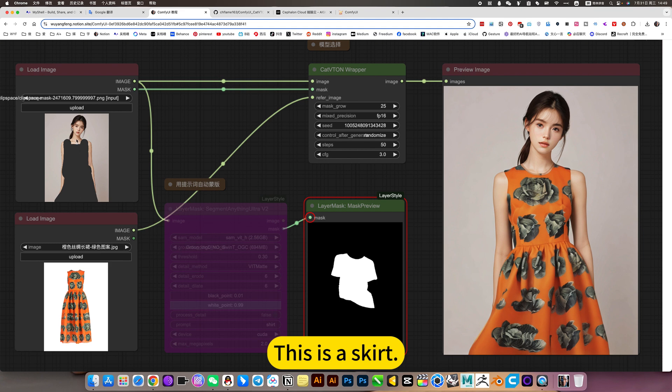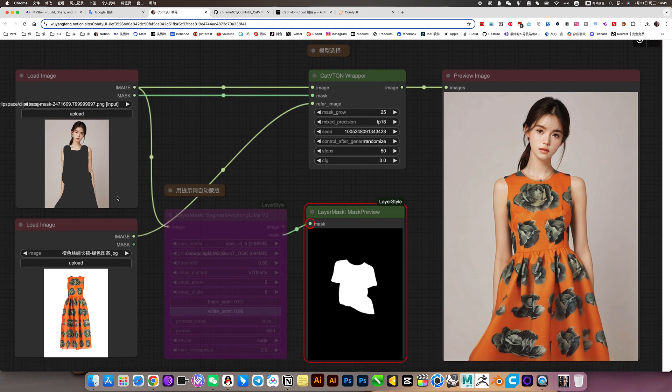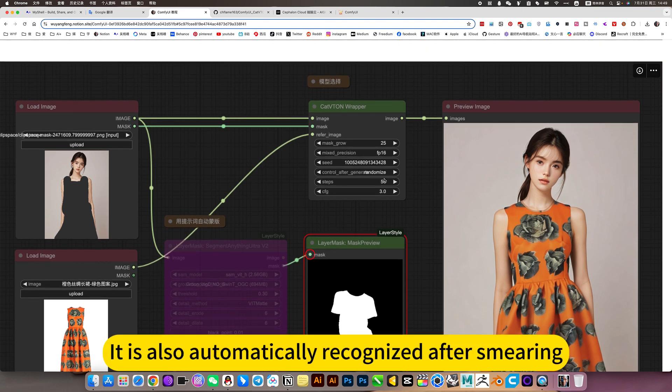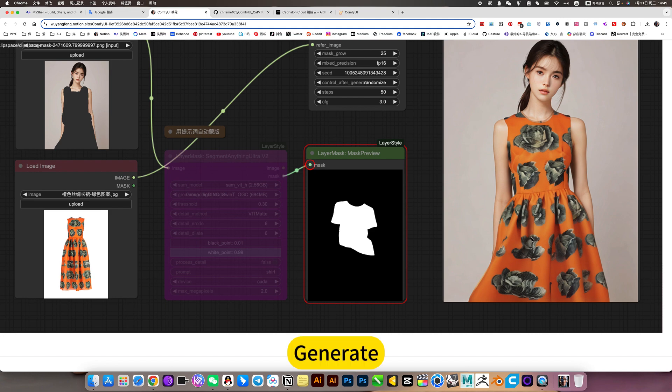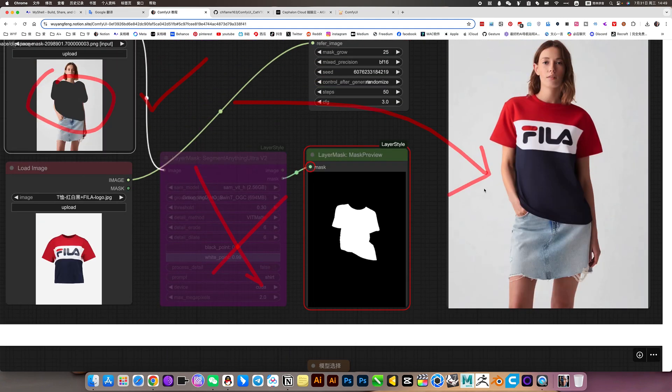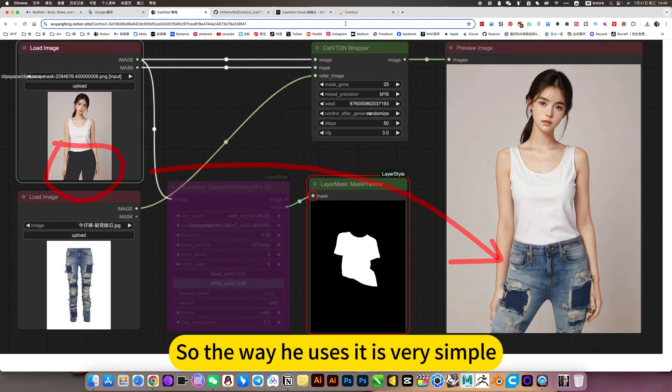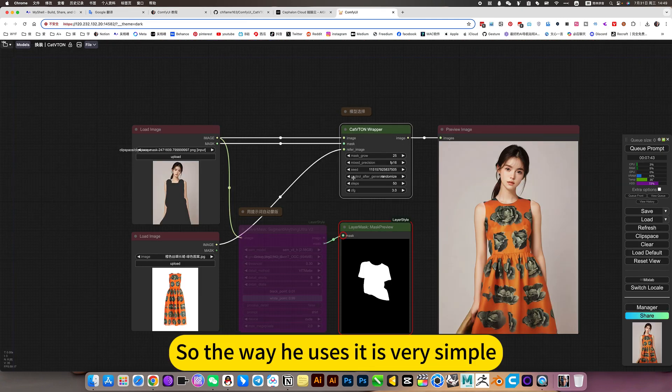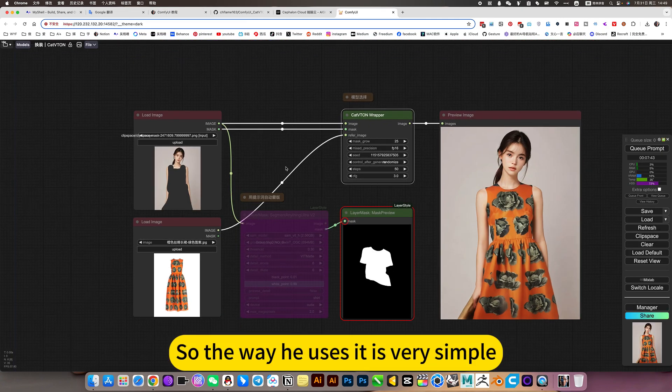This is a skirt. It is also automatically recognized after applying the mask and generates the result. So the way he uses it is very simple.